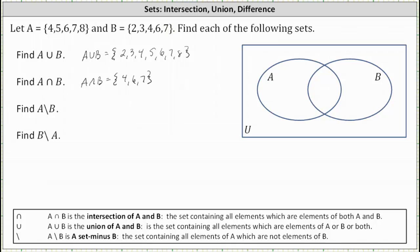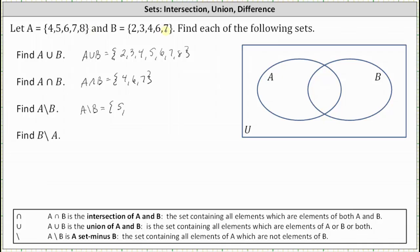Next we have A minus B. A minus B is the set of all elements of A which are not elements of B. So we're looking for elements that are in A but not in B. 4 is in A but also in B. 5 is in A and not in B, so 5 is in A minus B. 6 and 7 are in A but also in B. But 8 is in A but not in B, so 8 is in the set A minus B.